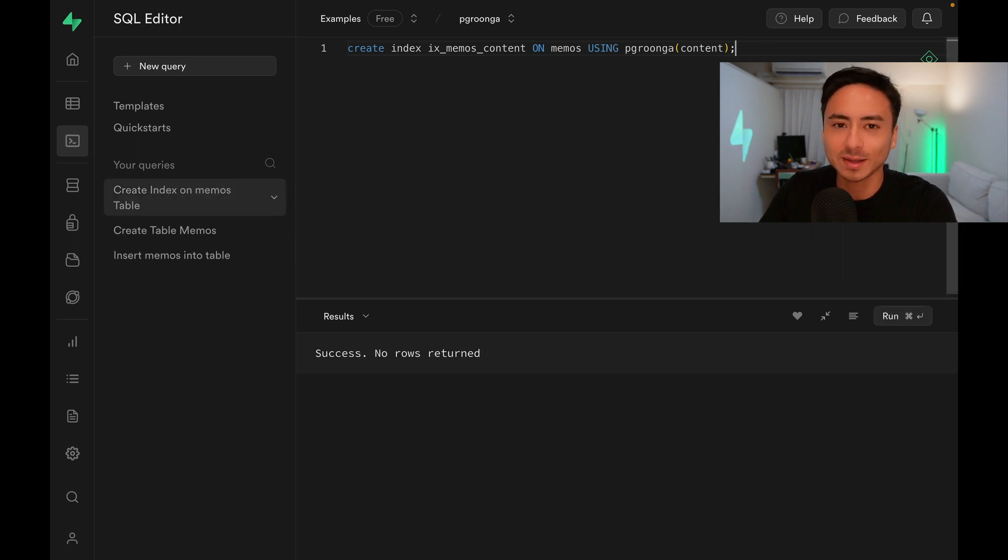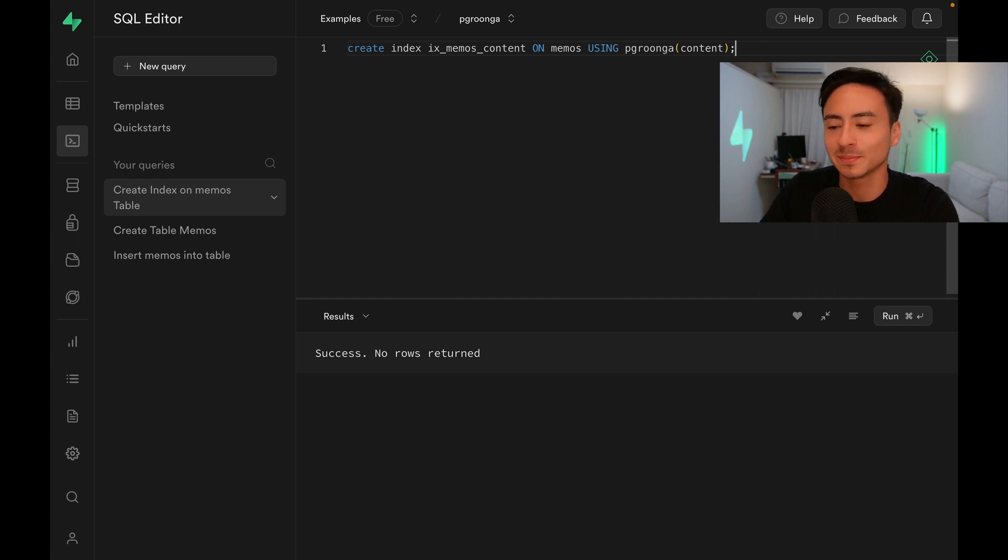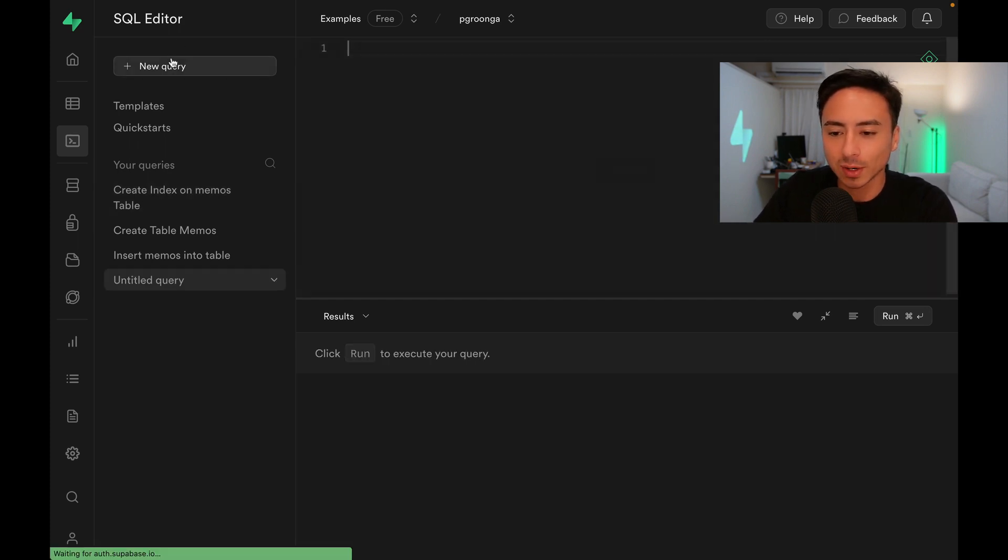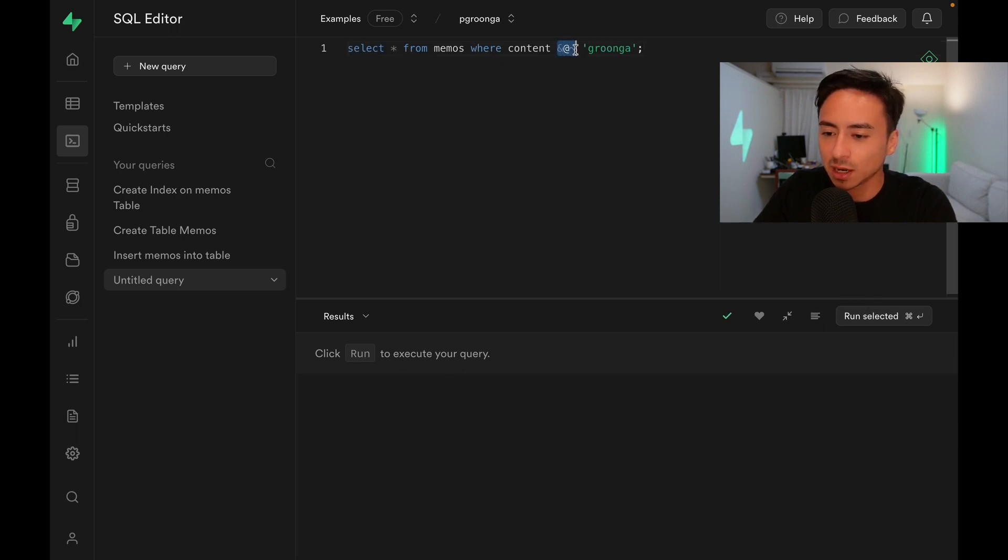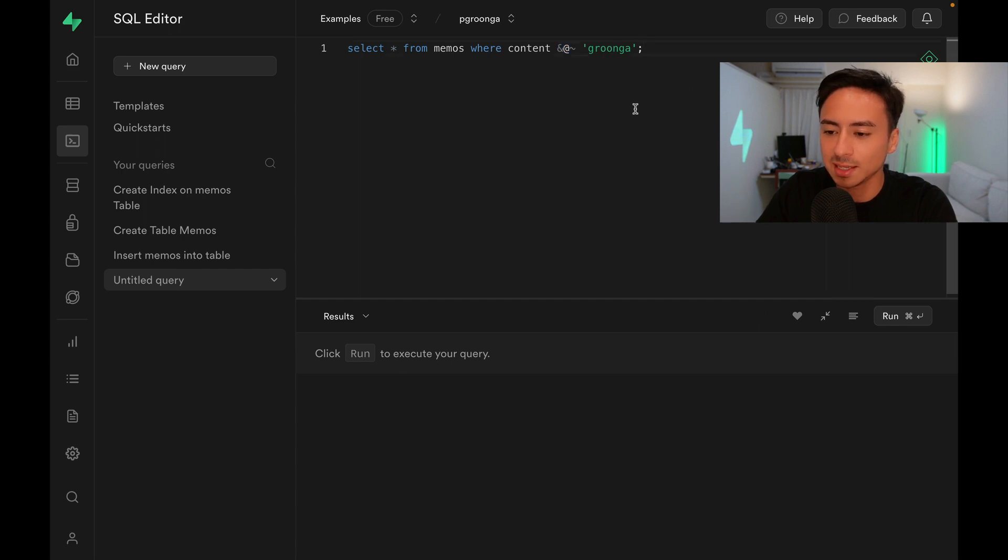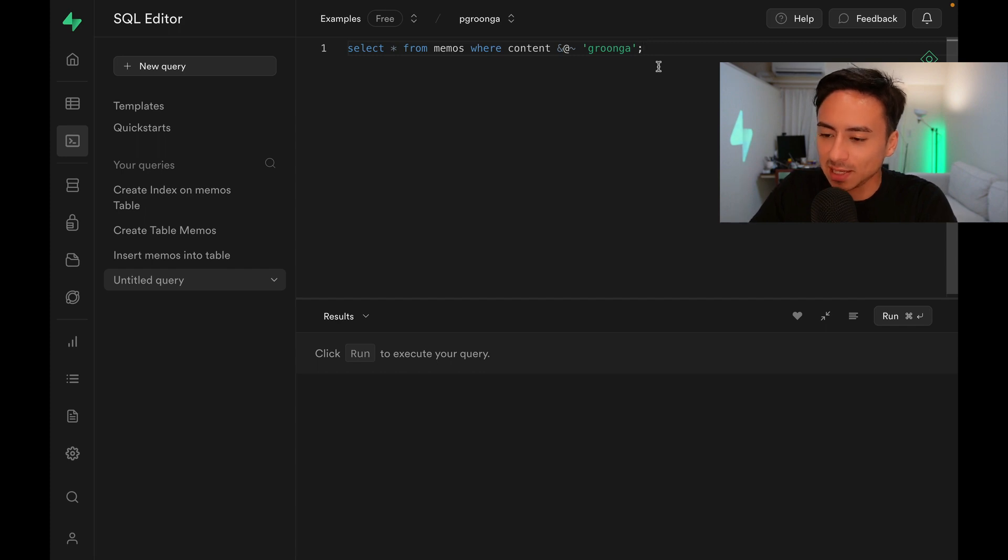Now finally, we can get started with performing searches. Let's open a new query and paste this SQL statement. Notice we have this unique operator in the middle. This operator is the full-text search operator reserved for PGroonga. We can pass in the keyword we want to search for.